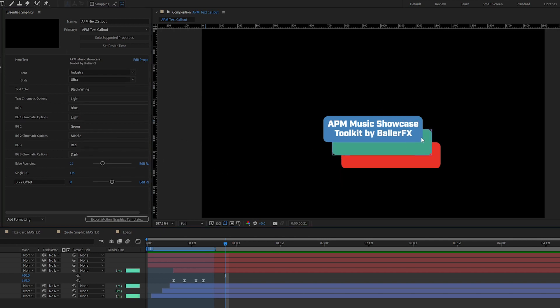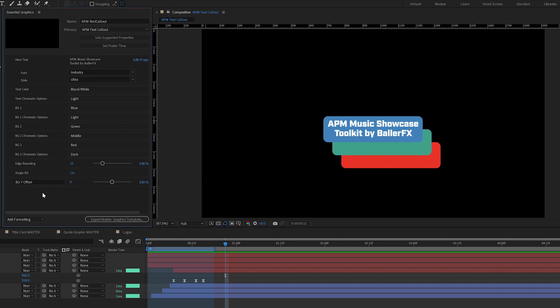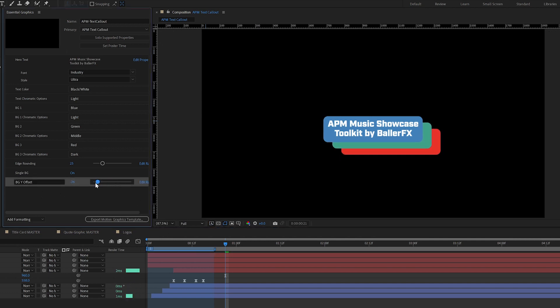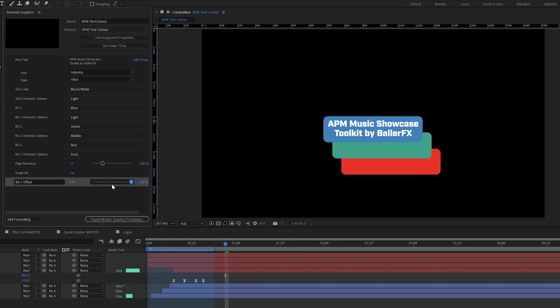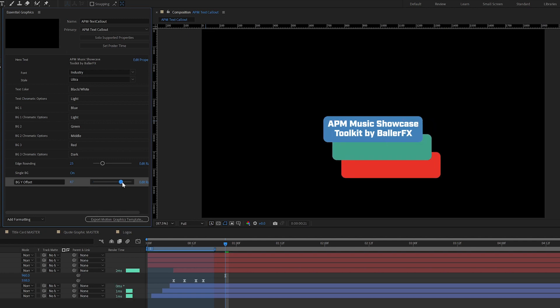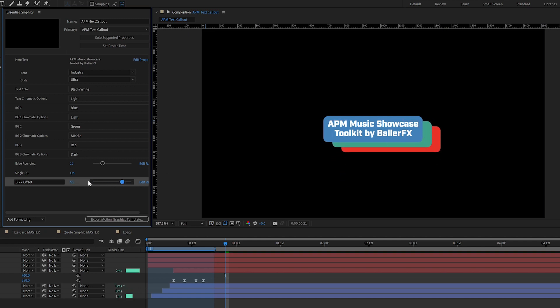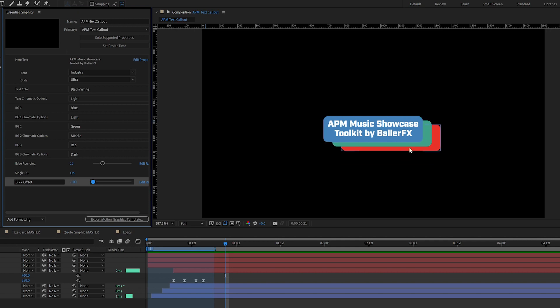So I also have the ability to adjust my Y offset here. And that is going to just change the spacing here. If the text gets longer, they wanted the flexibility to be able to adjust this to hide those boxes.